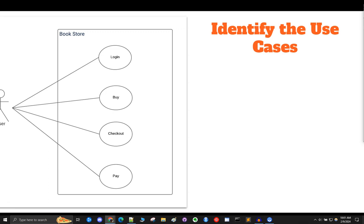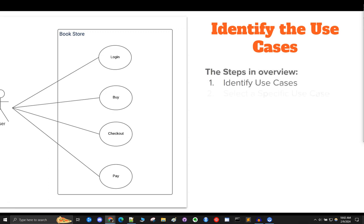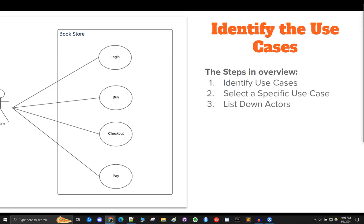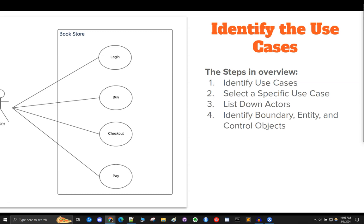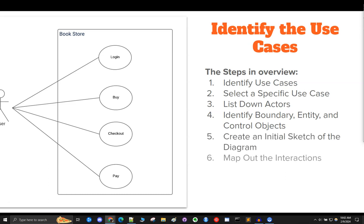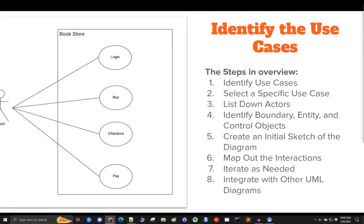Briefly, here they are in overview: one, identify use cases; two, select a specific use case; three, list down actors; four, identify boundary, entity, and control objects; five, create an initial sketch of the diagram; six, map out the interactions; seven, iterate as needed; eight, integrate with other UML diagrams. Now let's walk through these in detail.